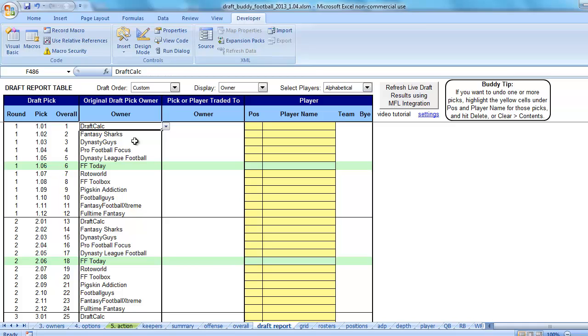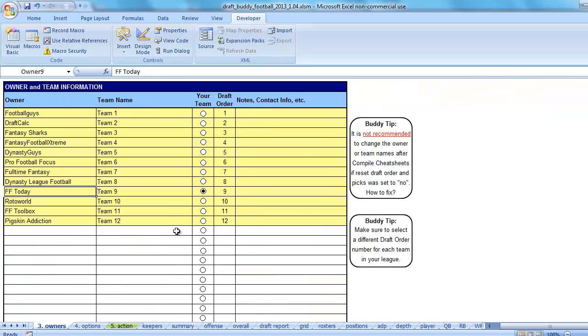So there's some strategies for getting rid of the issue about changing the owner's names, maybe owner and team names, maybe after compiling and saving those draft picks where you've lost the formulas on the draft report tab. And the same thing would apply to the auction report tab as well. I've got this warning here that says it is not recommended to change the owner or team names after compiling cheat sheets if reset draft order and picks was set to no.